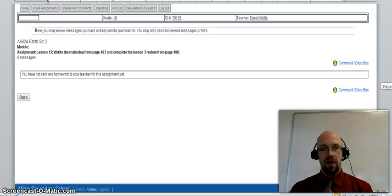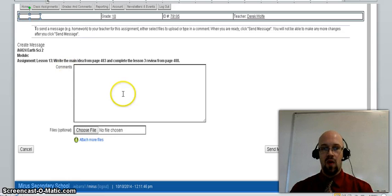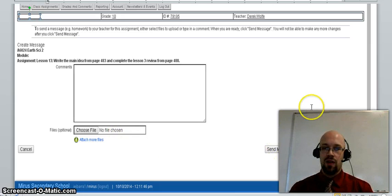From here you could enter text into the comments box, or if you had a lesson to send to the teacher, you could upload it by clicking on the choose file button and then uploading a Word document or PDF file. From there you would click send message and it would be received by the teacher.